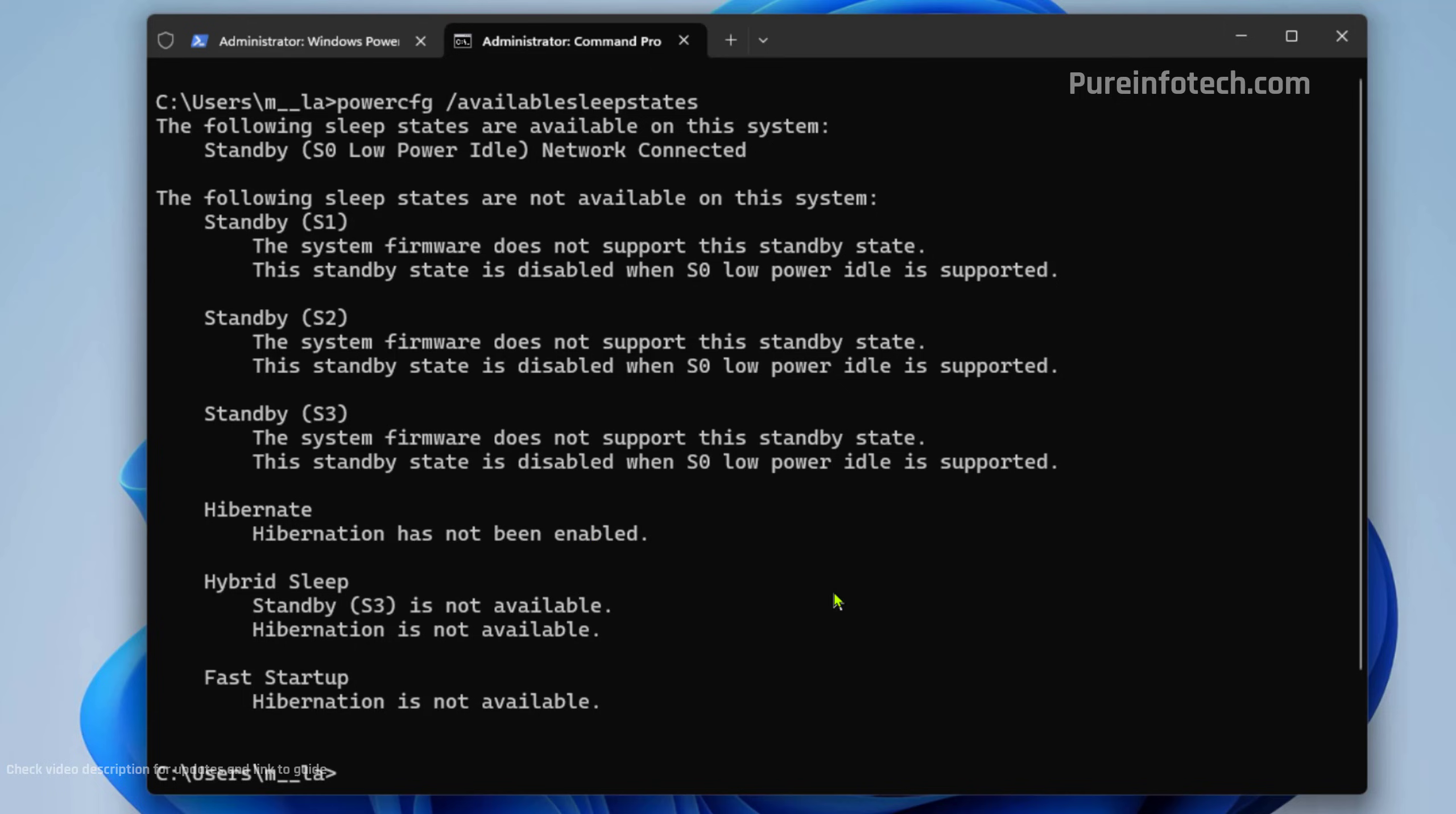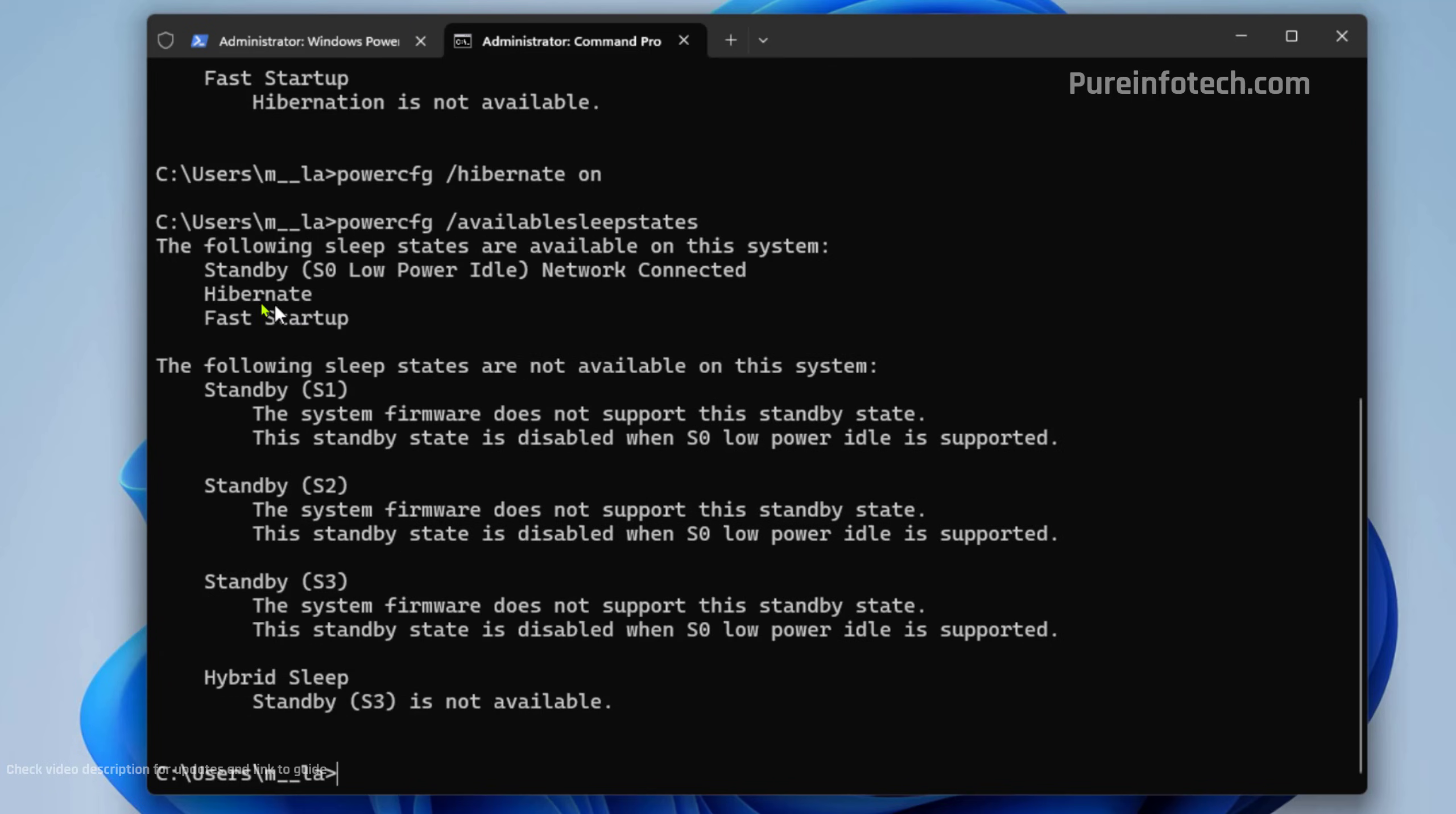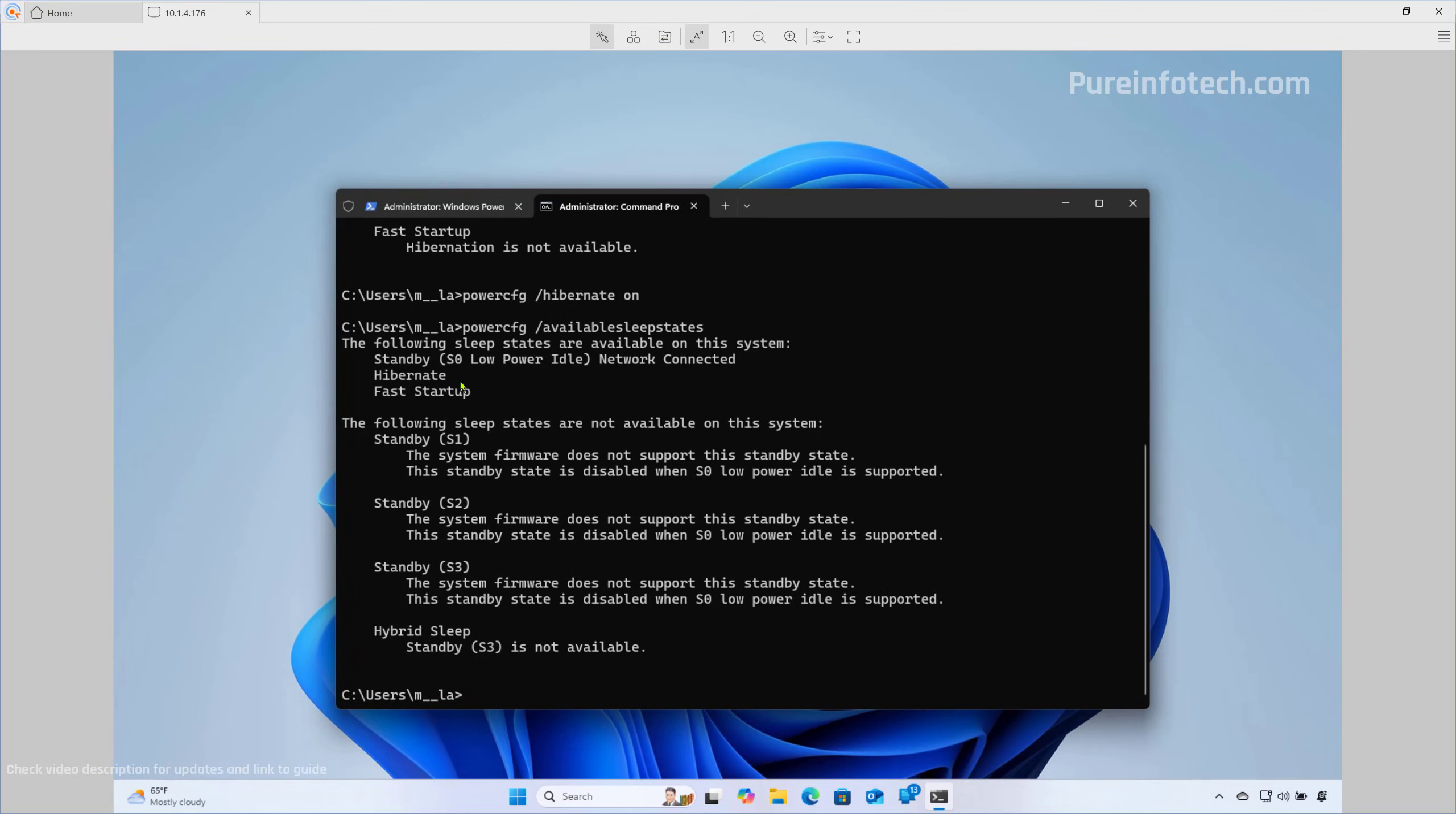Now, to enable Hibernation, just type this command and then press Enter. If we run the first command again, we're going to see Hibernate is now turned on.